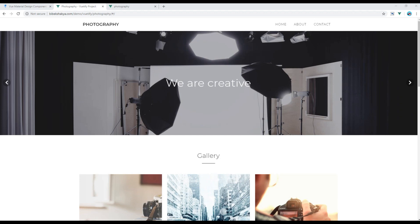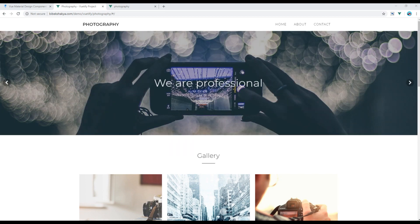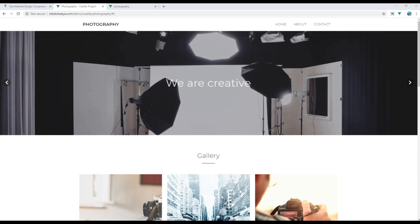Hi, my name is Vivek and welcome to my YouTube channel. This is the 11th episode to create a responsive website using Vultify. In the previous episode we worked on images and forms components to create a contact page.